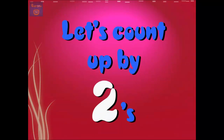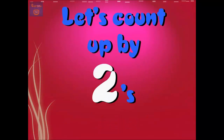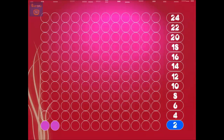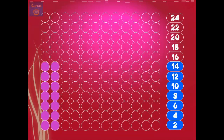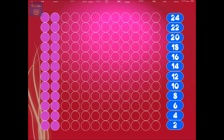Here we go, let's count them by 2's. 2, 4, 6, 8, 10, 12, 14, 16, 18, 20, 22, 24. Great job!